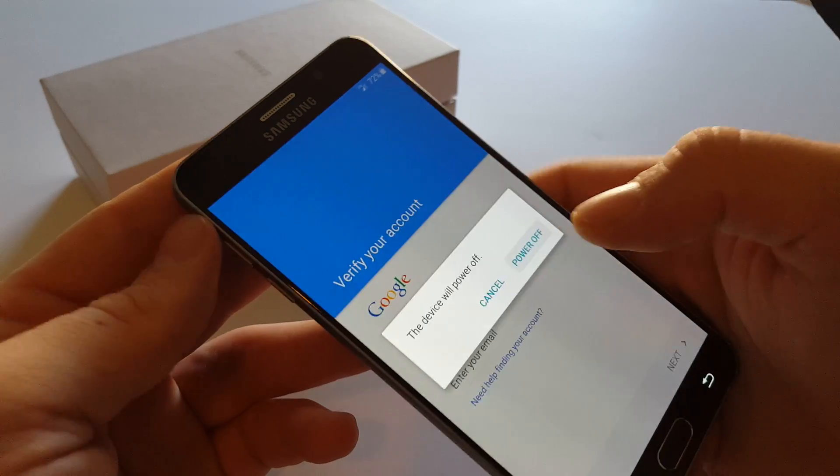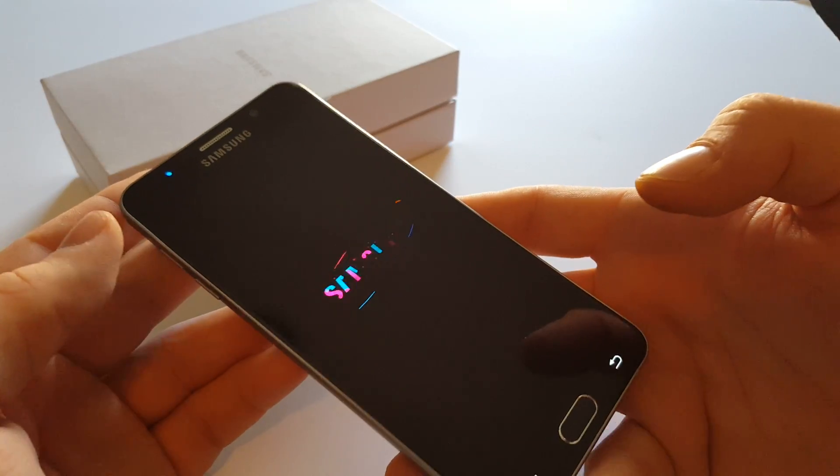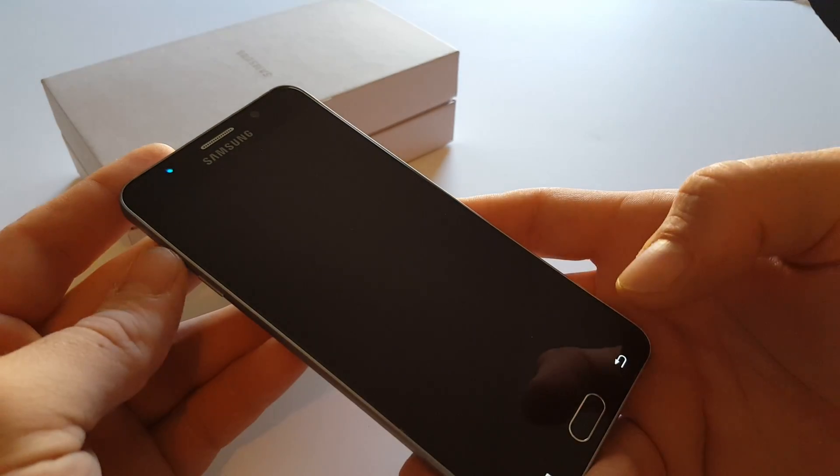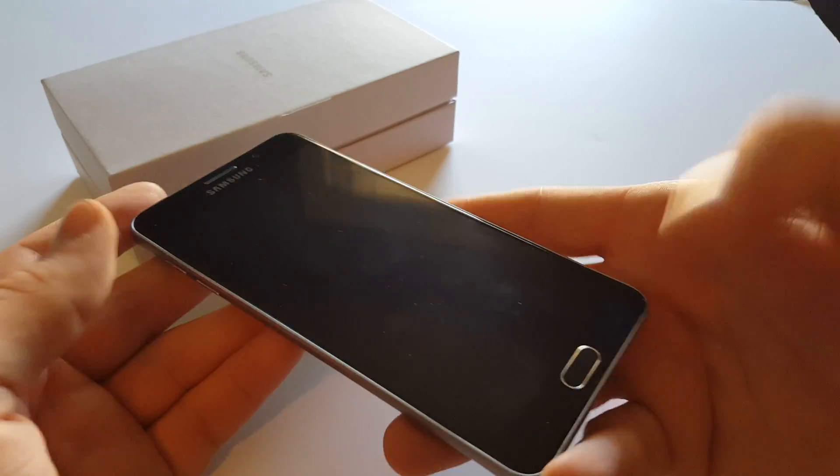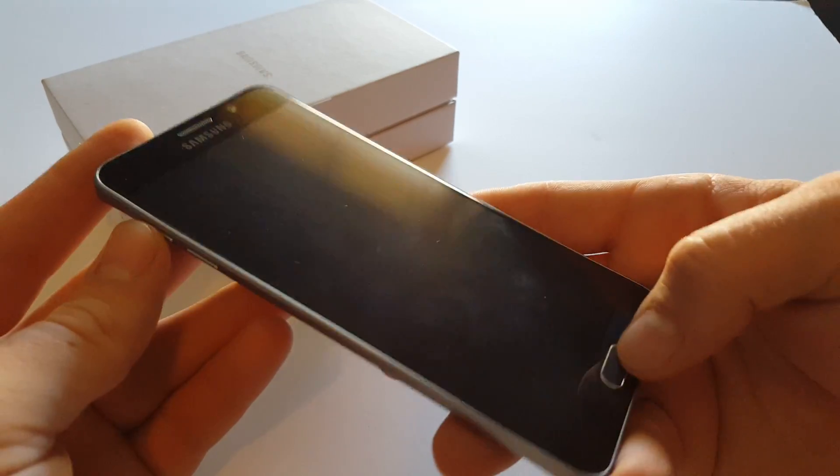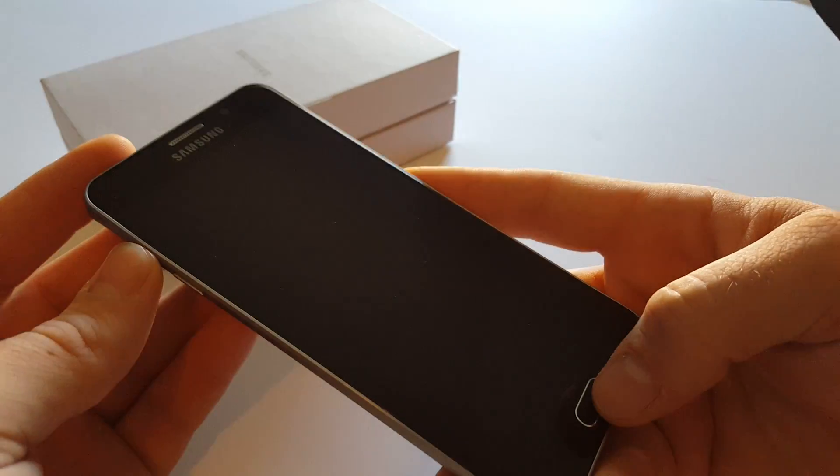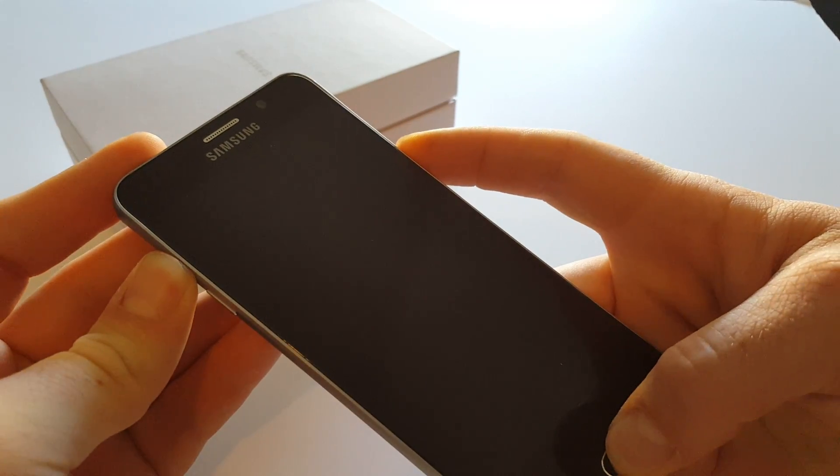First you have to power off your phone. Once it's completely off you're gonna hold the volume up, home, and power.